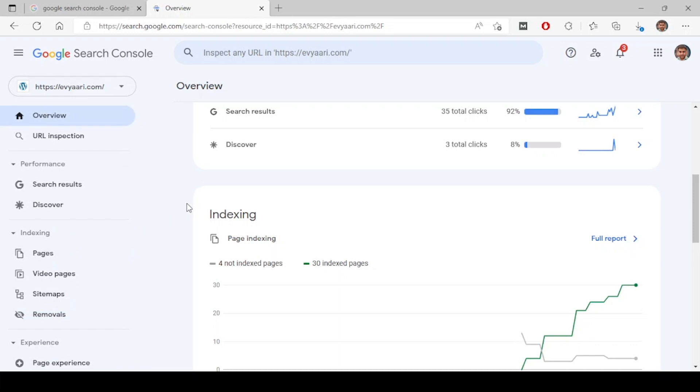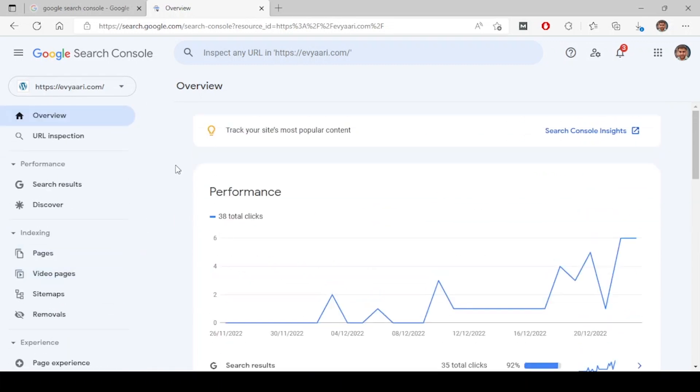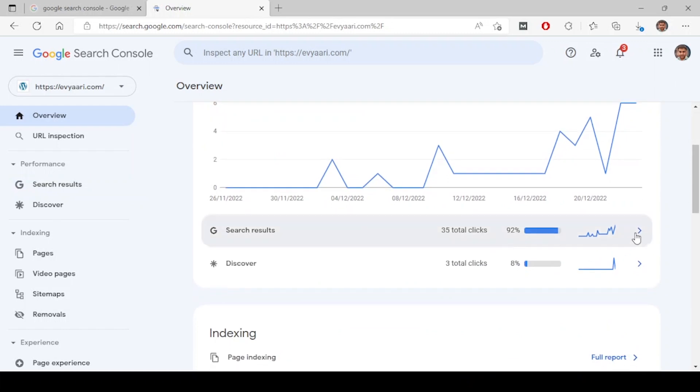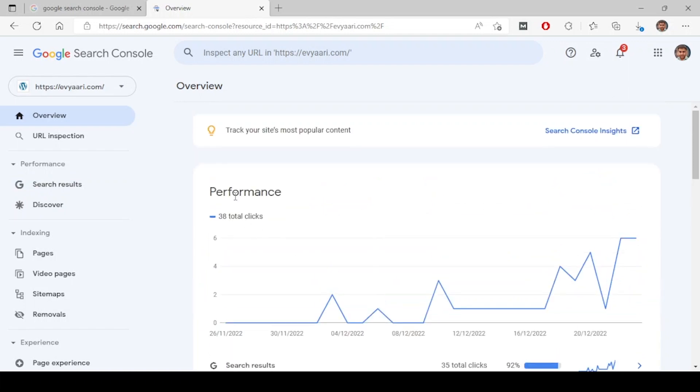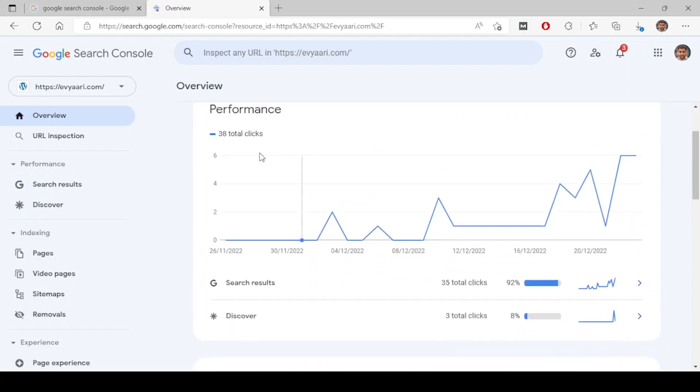If you look at the first one, this is the performance tab which is coming from this section. This is just an overview. When you click on this one, it will open the individual reports in detail.